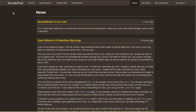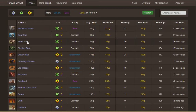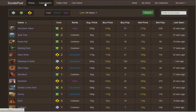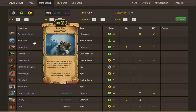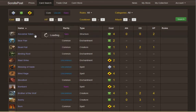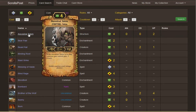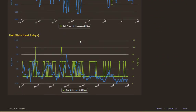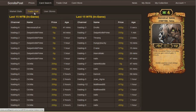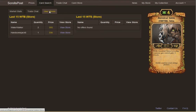What the site itself does — and it's very useful by itself — is show you prices for the various scrolls with search options at the top, filterable over certain time periods. You can do an individual card search to find out more information. It comes up with the actual scroll icons, and when you click on a scroll, it gives you data over the last seven days — buy and sell stats and unit stats, which is very interesting.